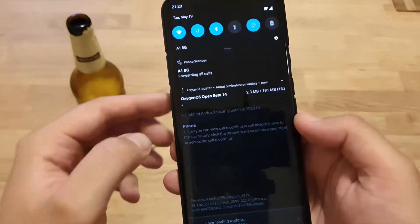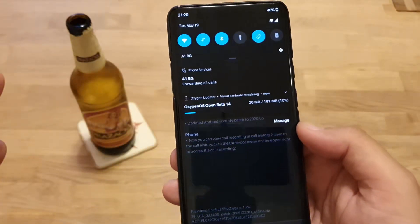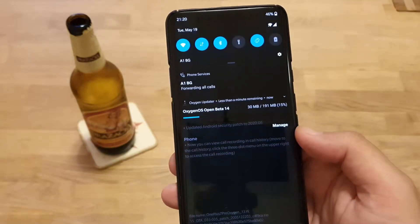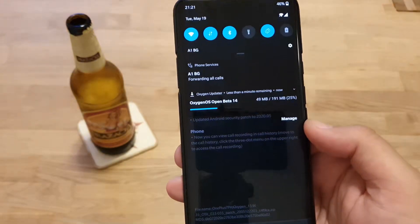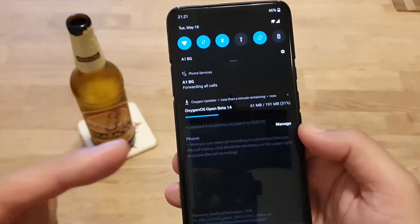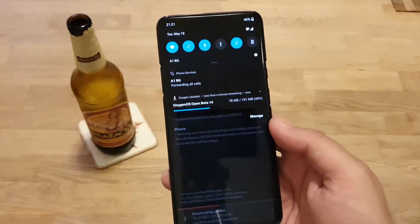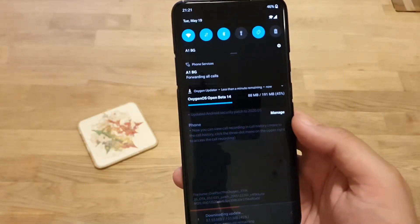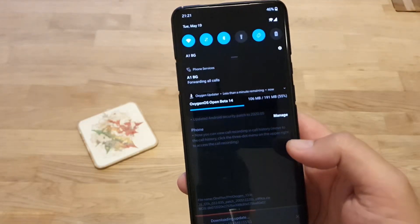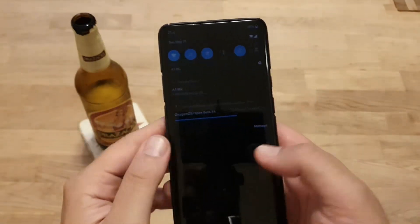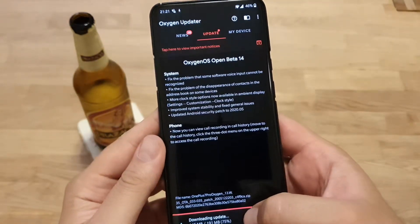Downloading the update now — my download already started. I'm gonna be back when this is downloaded and I'll show you how to install it manually. My internet is a bit slow today, it was a busy day. Almost there — 72%, 75%.